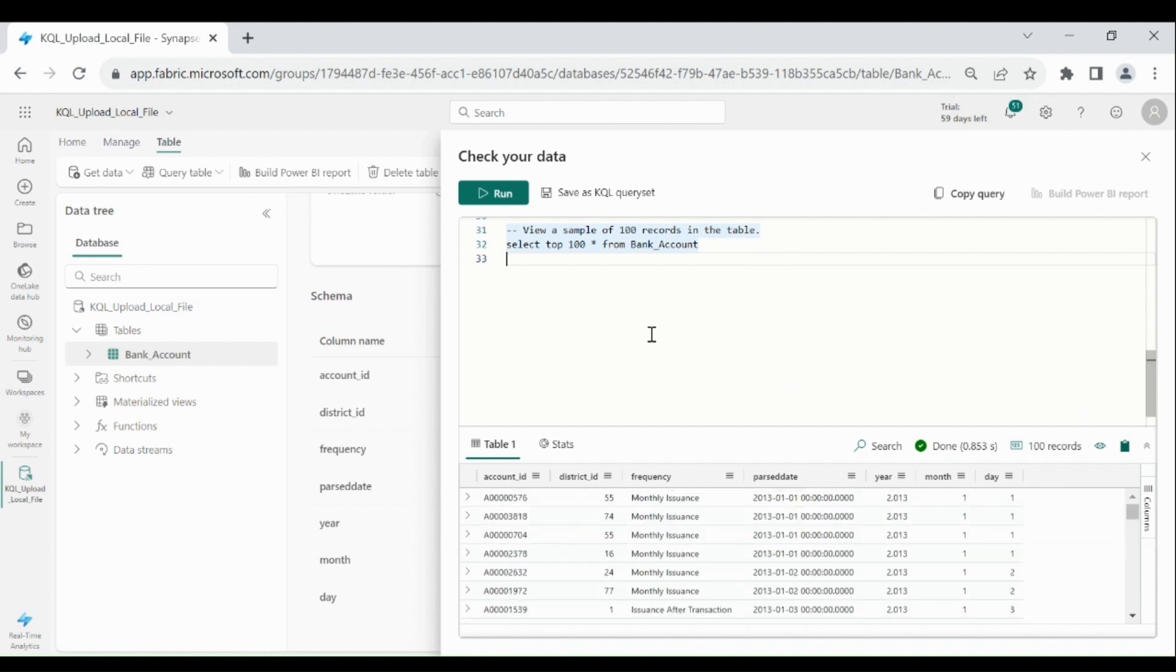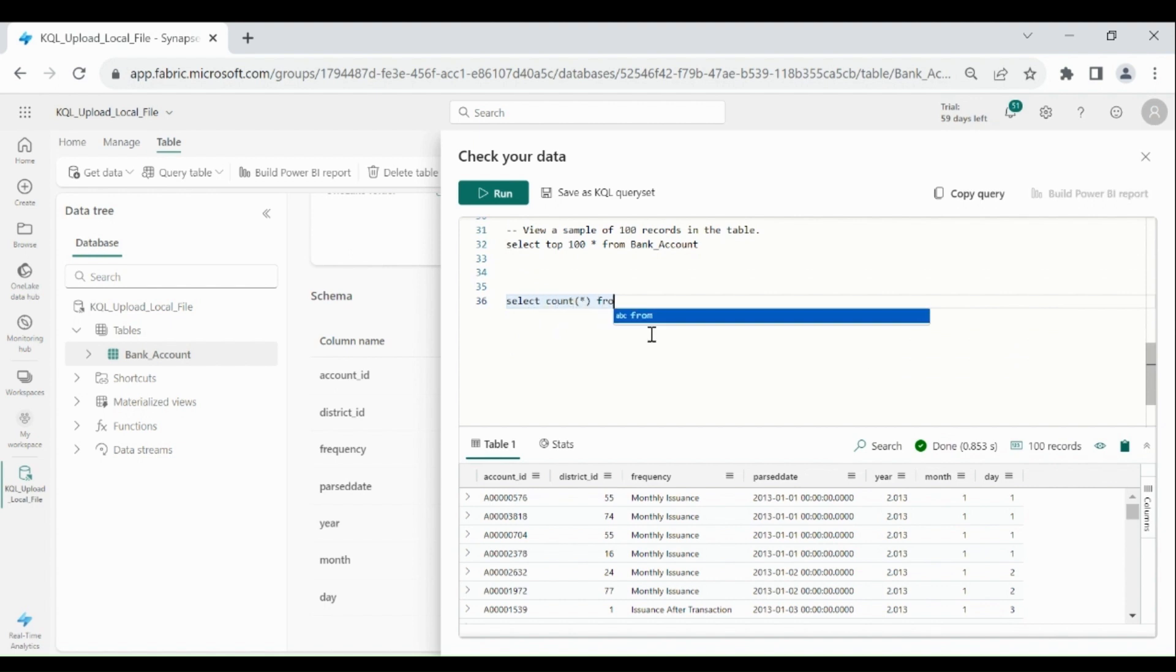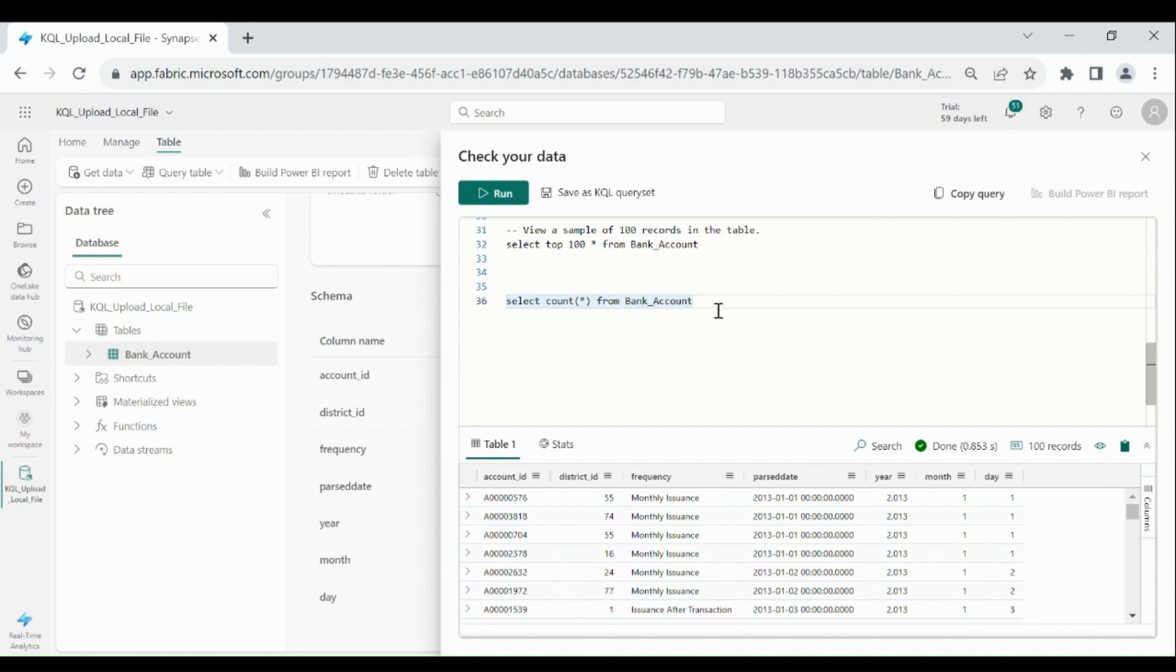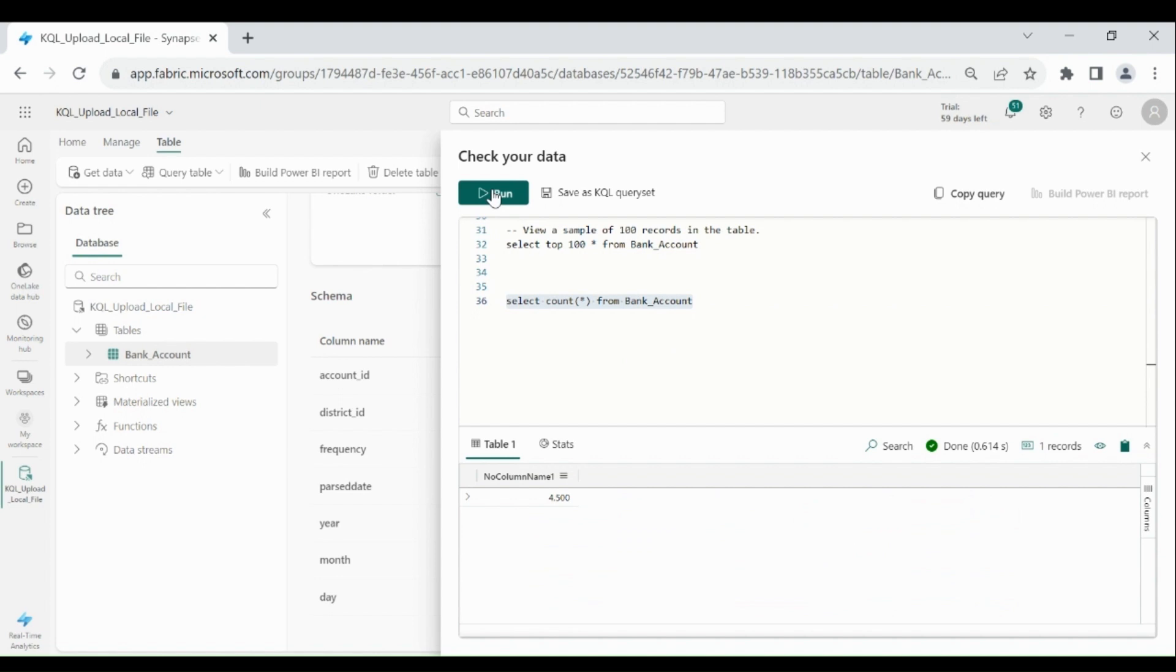And suppose if you want to check the number of records in our table, so for that select count star from table. Select it, then click on run. Here you can see the output.